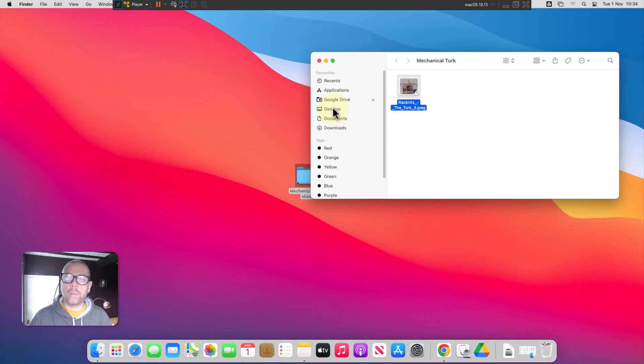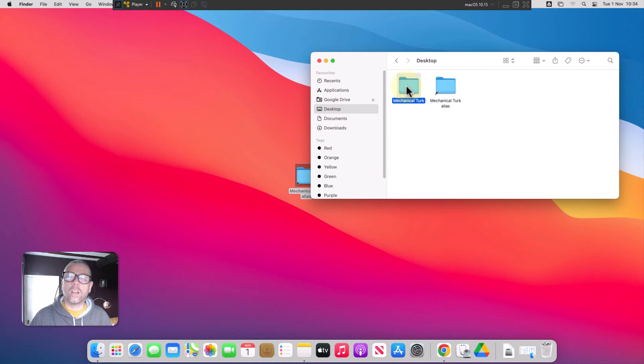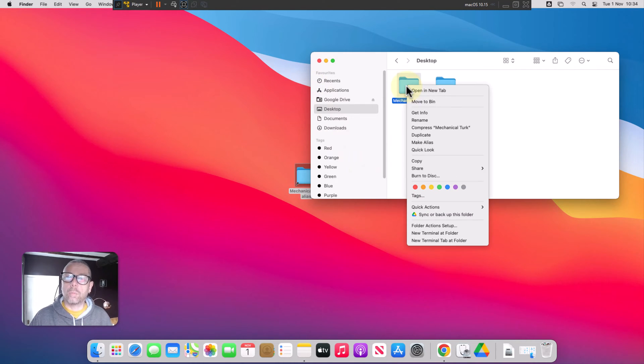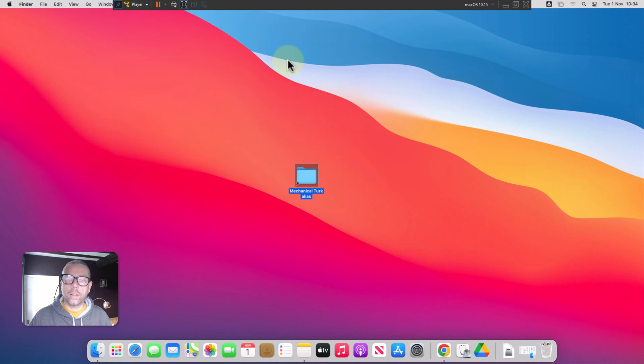The final step you need to do is to go back to your desktop and delete your original folder so that you don't have duplicate copies of your data and I'll move that to the bin.